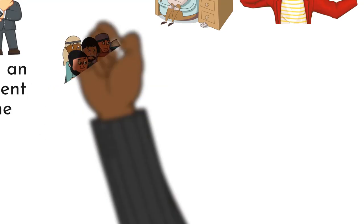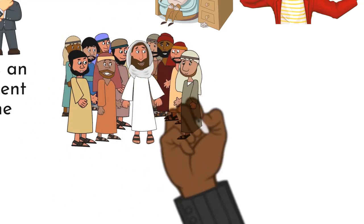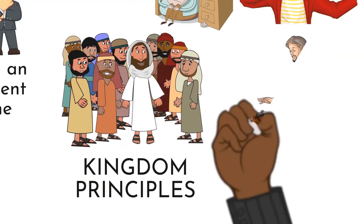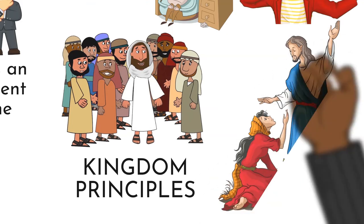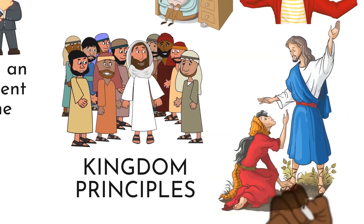Jesus went to a mountain and then he taught them the kingdom principles. And one of the places he said that, blessed are the meek for they shall inherit the earth.